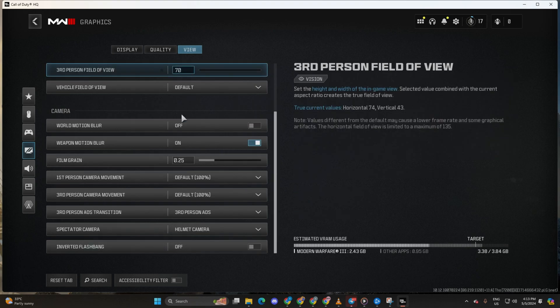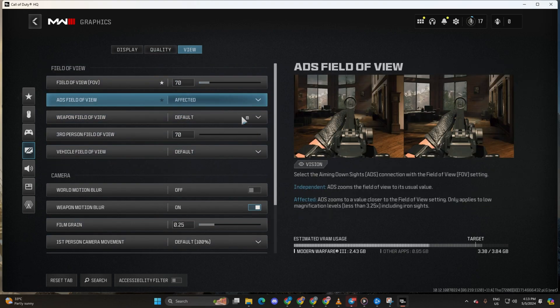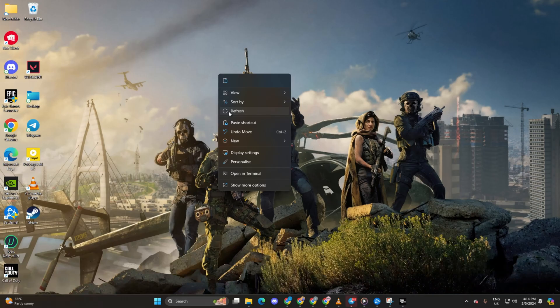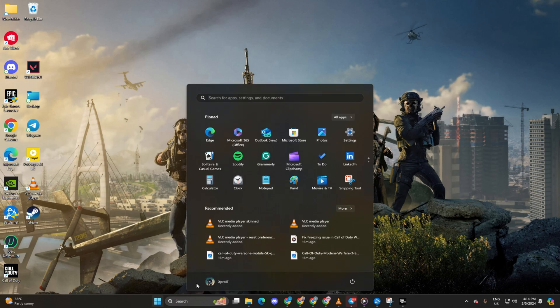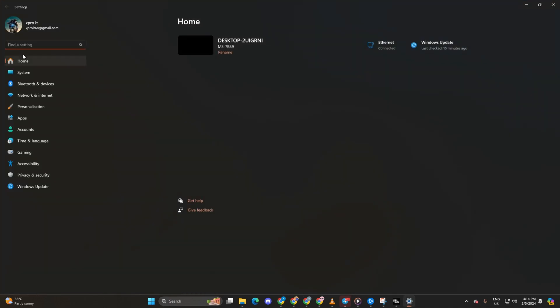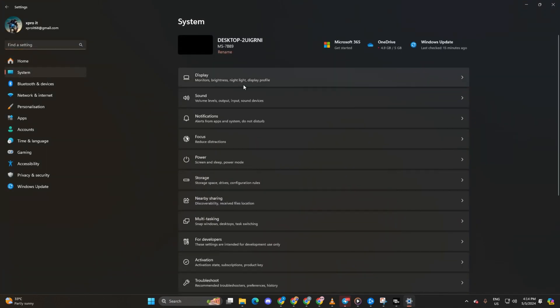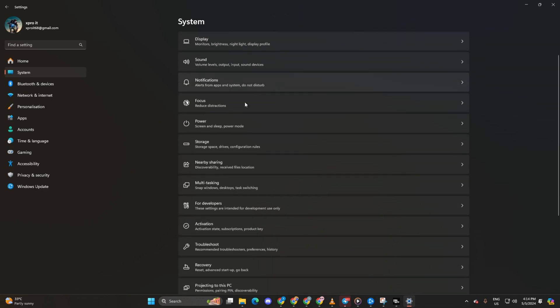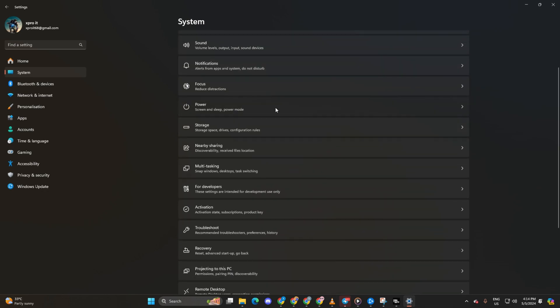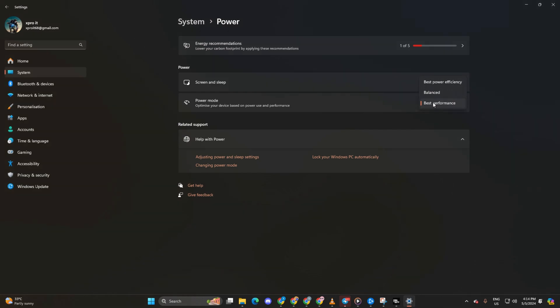Method 3: Adjust your computer's power mode. To do this, open up settings. Then, click on system. Next, click on power. Choose best performance from the drop-down menu. This tweak will enhance your FPS in Warzone.